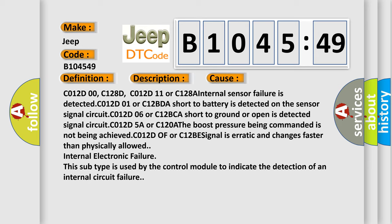C012D01 or C12BDA short to battery is detected on the sensor signal circuit. C012D06 or C12BCA short to ground or open is detected. Signal circuit C012D5A or C120A the boost pressure being commanded is not being achieved.